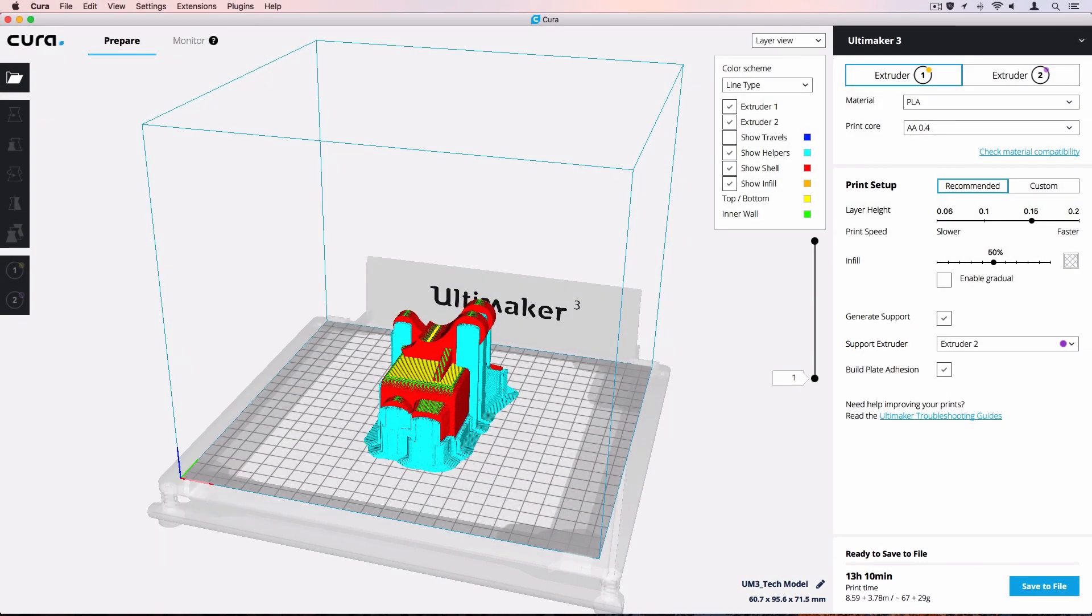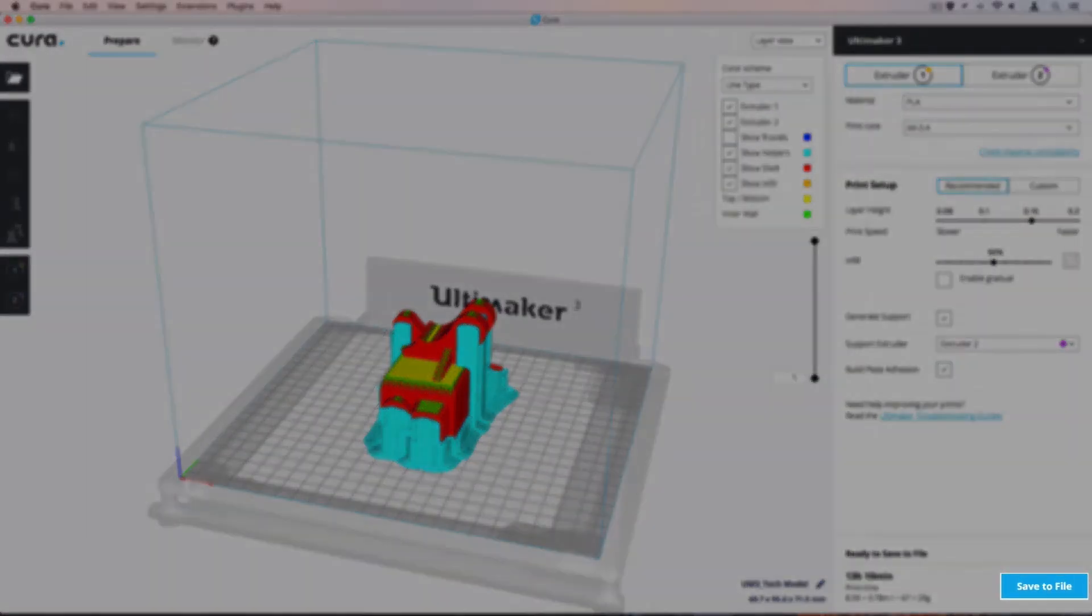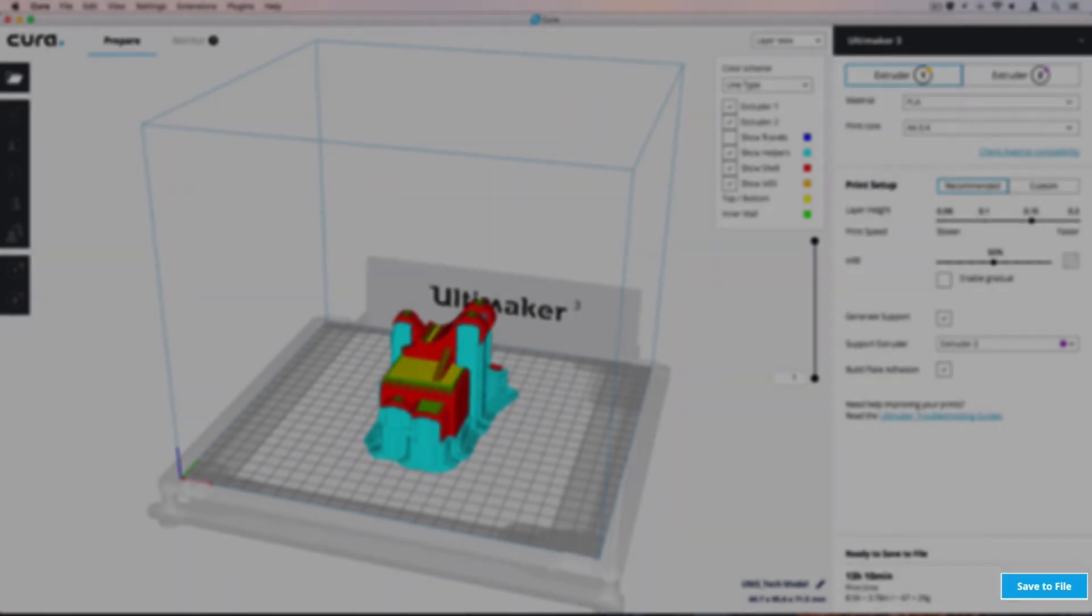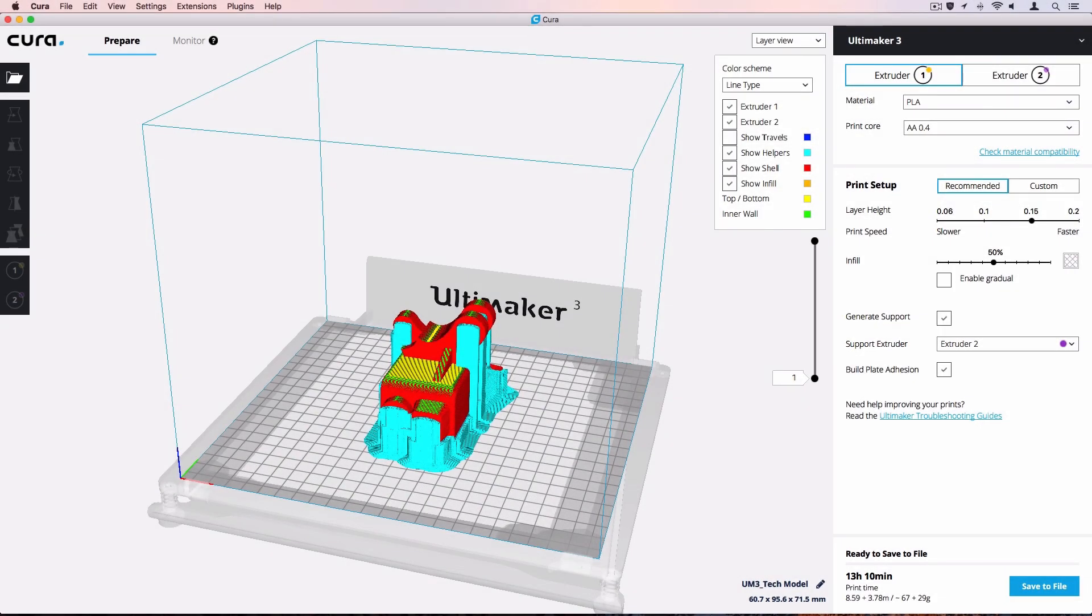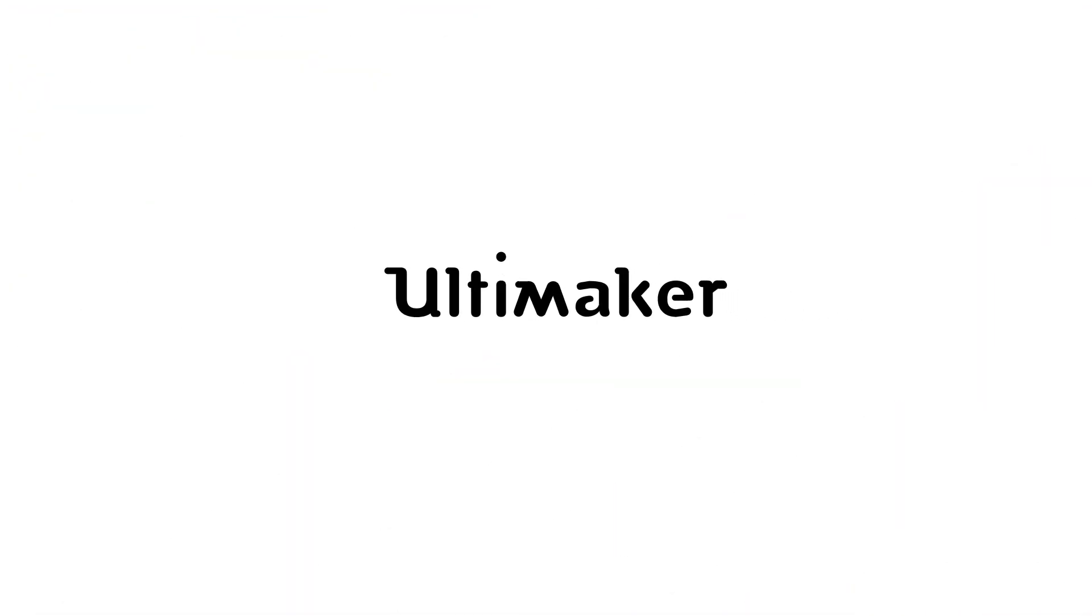When you are happy with the preview, save the file or print directly from the software. Click save to file, save to removable disk, or print over network at the bottom right corner of the screen. That's it. You're all set and ready to start 3D printing. Thank you for choosing Ultimaker.